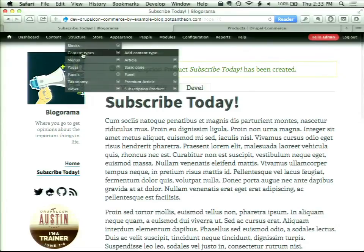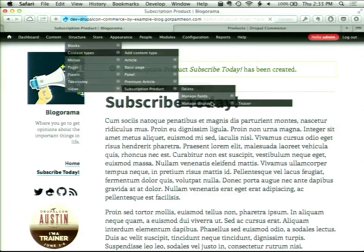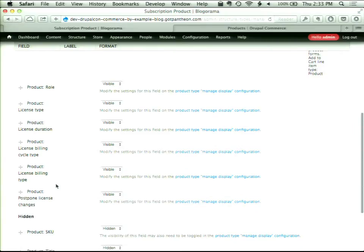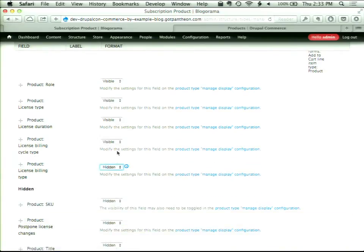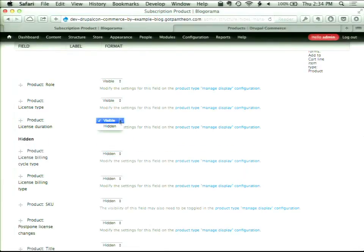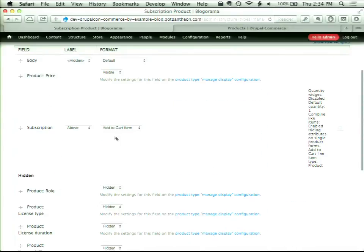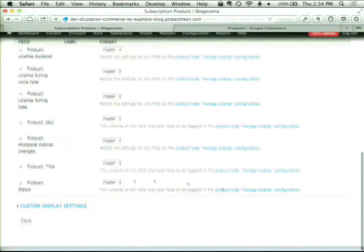To clean up the page, we'll go back to the content type, go to the Subscription product, and go to Manage Display. When you add that product reference field, clicking that checkbox essentially injects all of the product fields into the product display. We really don't want most of that, so we're going to hide it — we only want the price, and we don't want the label on top of that.